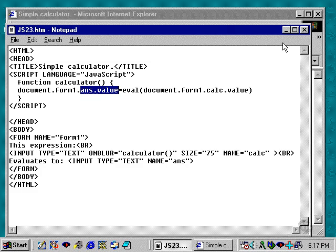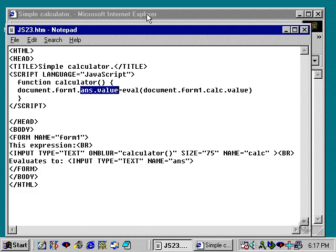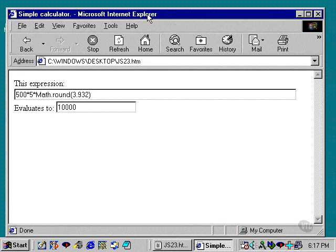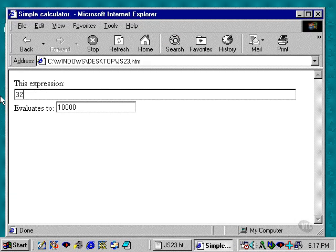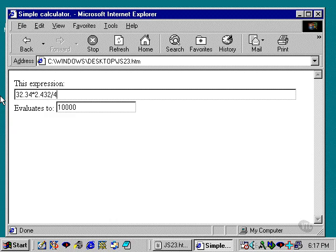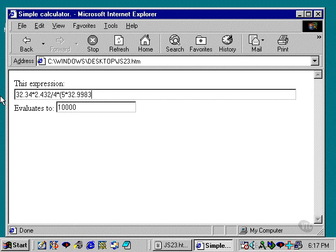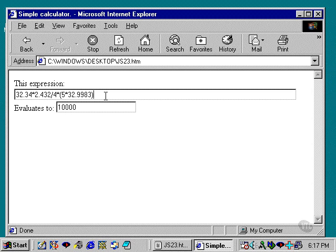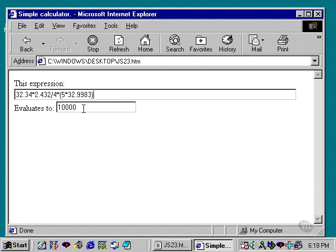So let's take a look at that again in Explorer. Type in some number. And we'll apply it times another number, divided by another number, multiply that times, I'm going to even put parentheses in here, 5 times 32.9983, just like that.